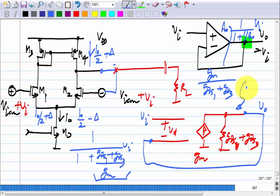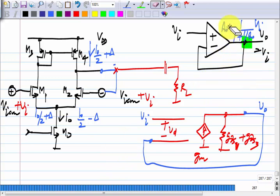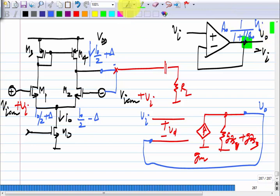You get a slightly smaller increment than what you apply as the input — those things can be found by small signal analysis. If you design the op-amp to have a large gain, the output will be approximately equal to Vi. Now, this is the small signal behavior. What else do we need to discuss to completely characterize the circuit?